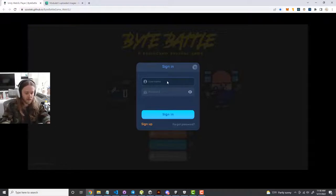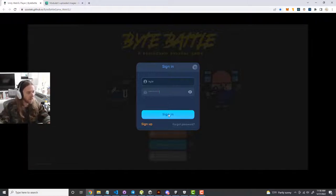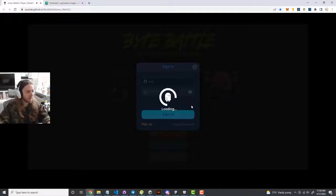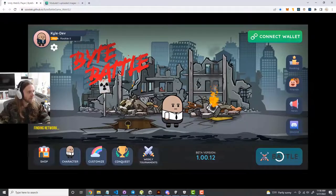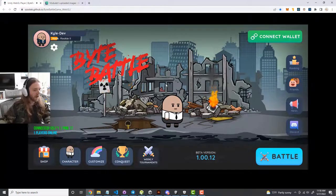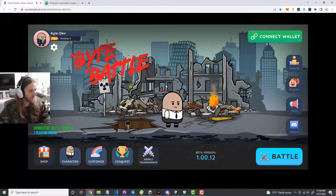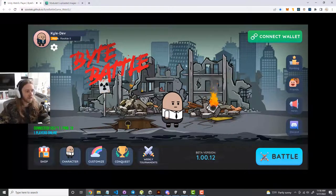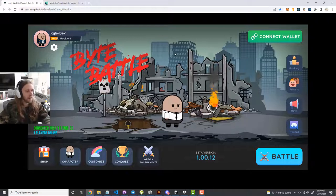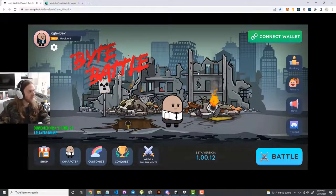We'll go ahead and do that here just for the sake of showing you how it works. I already created an account, so I'll sign in. The very first screen you'll see will be a welcome screen with some helpful information. You can just click on 'Awesome, Let's Go.'